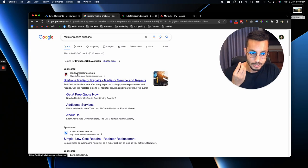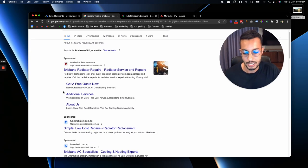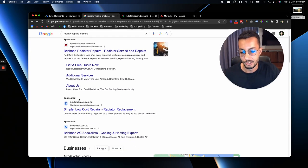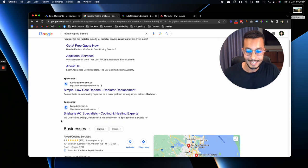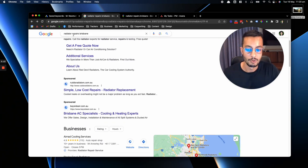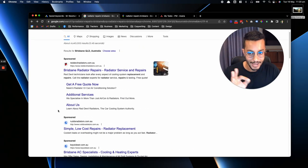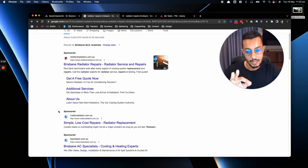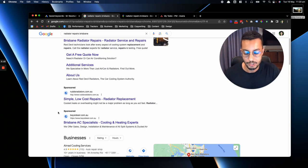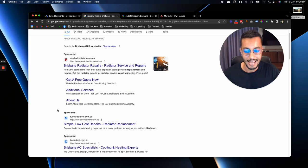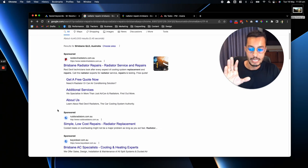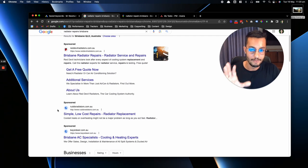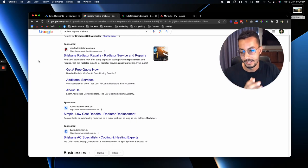This business obviously specializes in radiators. But when you look at this ad here, Brisbane AC specialist, but I've looked for radiator repairs. So you want to make sure that if you are paying to play, you play the game well and you play the game to win. I'm also going to be showing you some examples of ads that we would write for our clients that really give the user that highly relevant experience when it comes to what they've searched for and what they see.